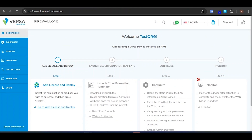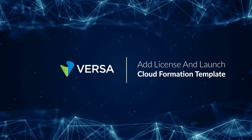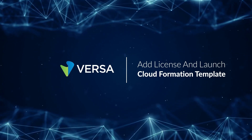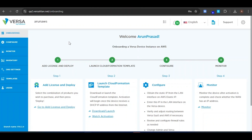Thank you. Hi folks. In this video, we are going to show you how to add a license, deploy the Versa Next-Gen Firewall Cloud SaaS, and launch the CloudFormation template. Once you land on the Versa Portal, you will start in the Onboarding section. You will always begin in the Onboarding section when you initially create the enterprise. Here you will see the four steps: Add license and deploy, launch CloudFormation template, configure, and monitor.